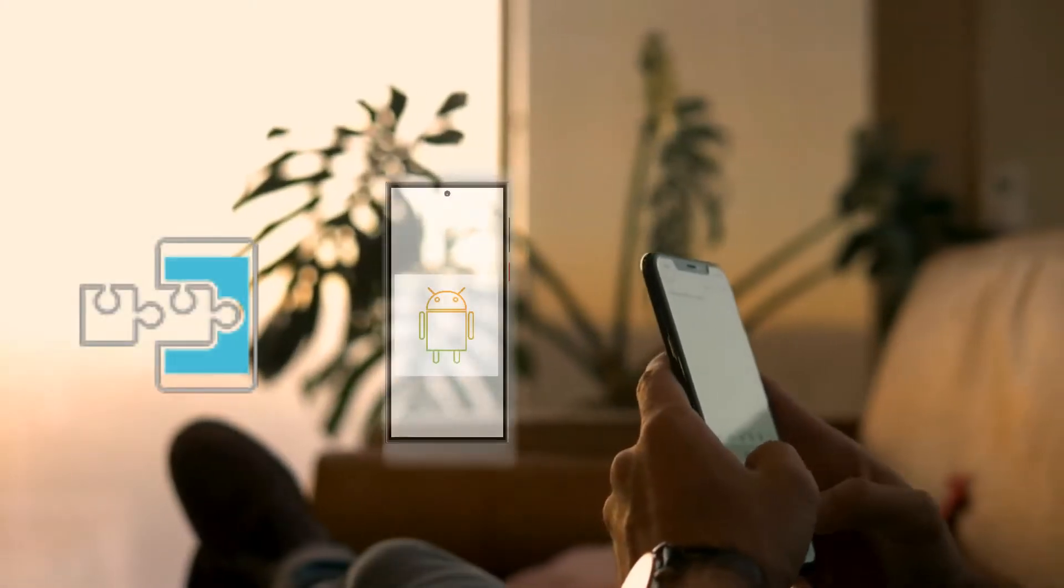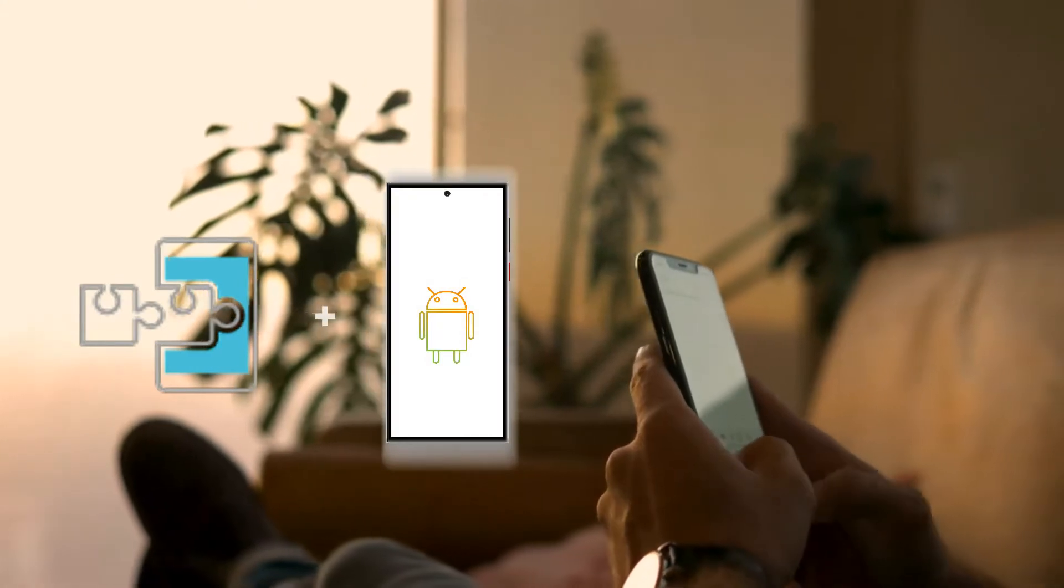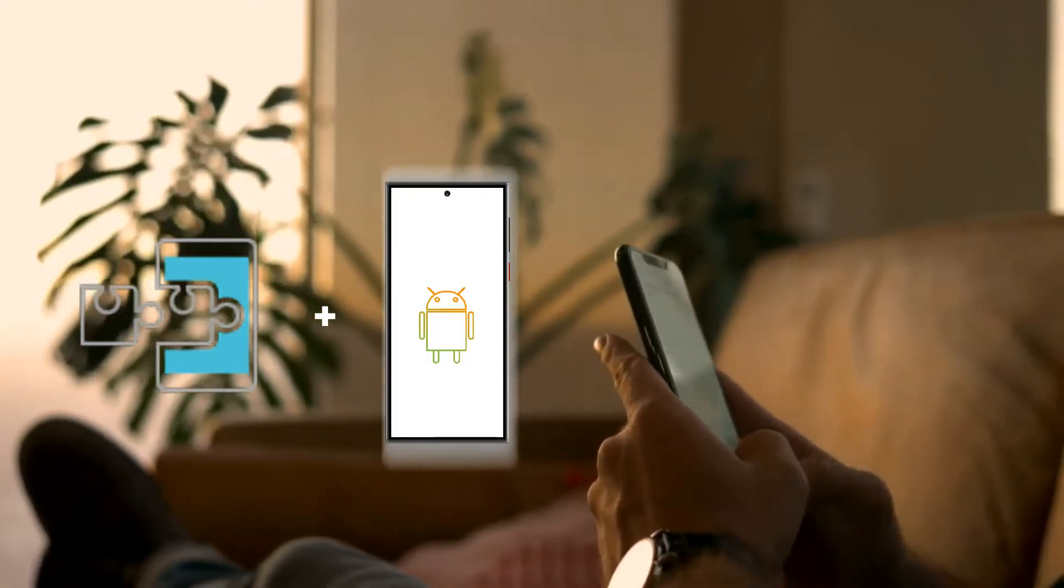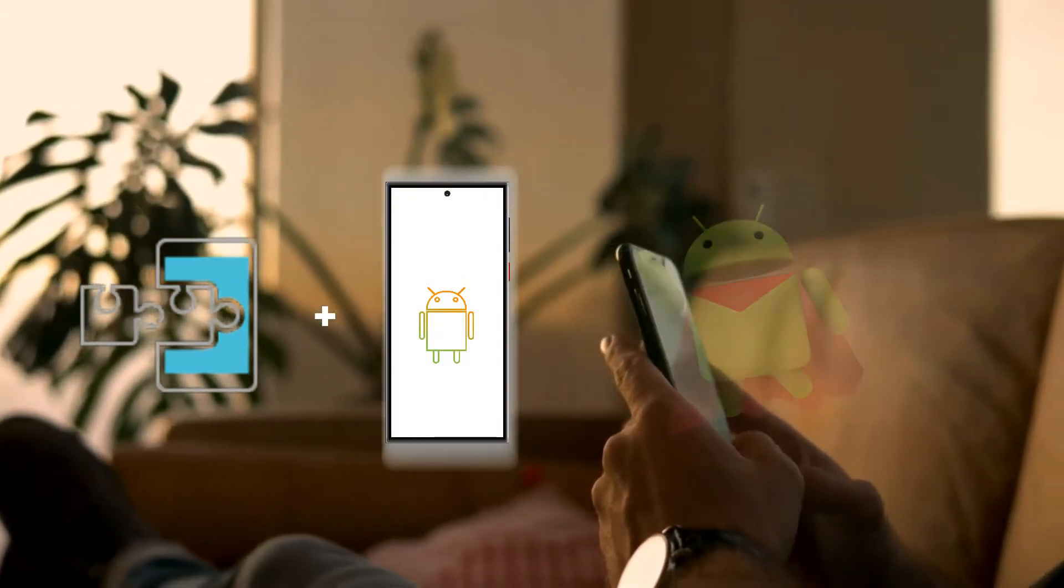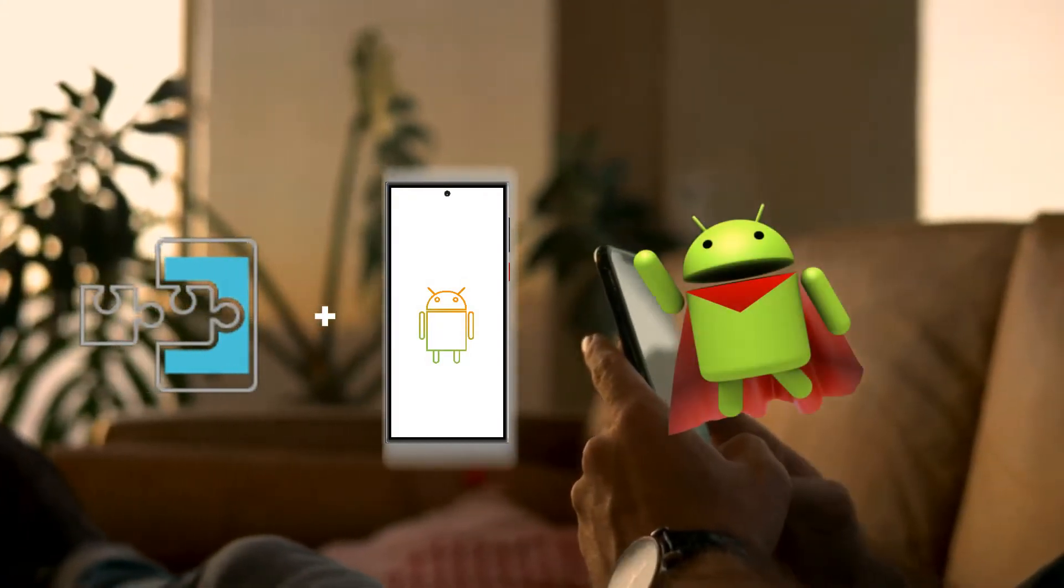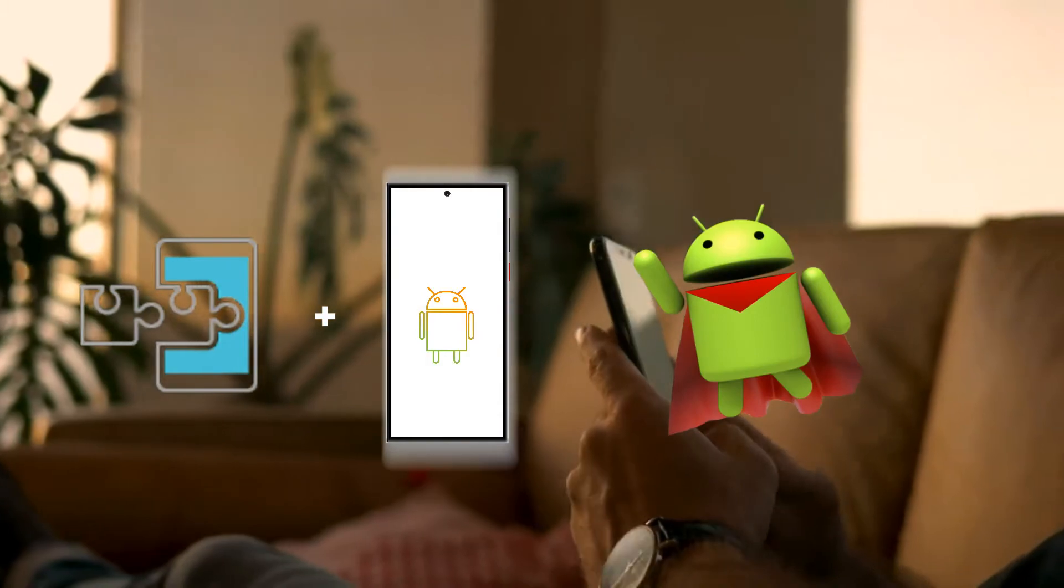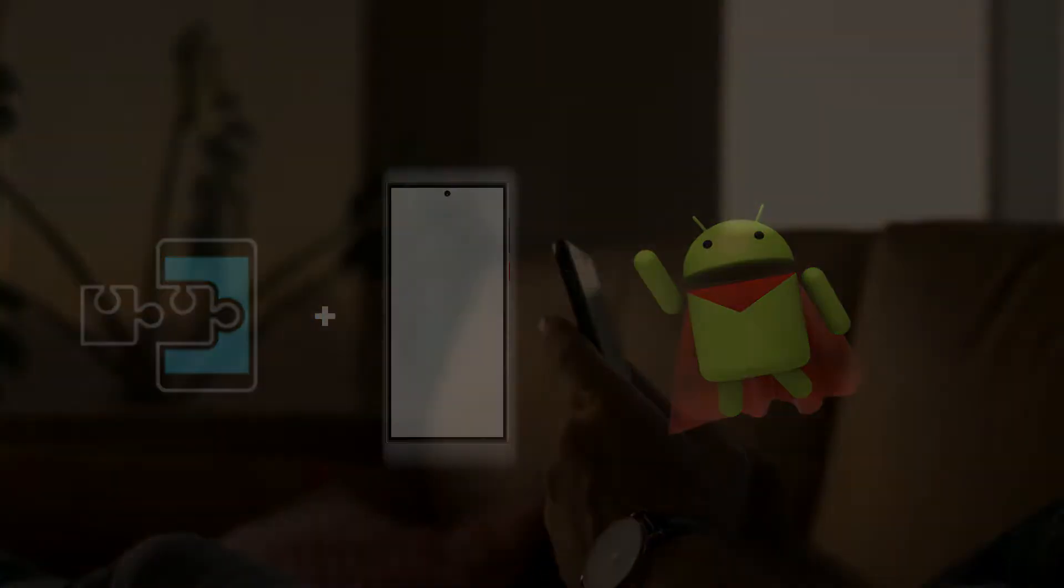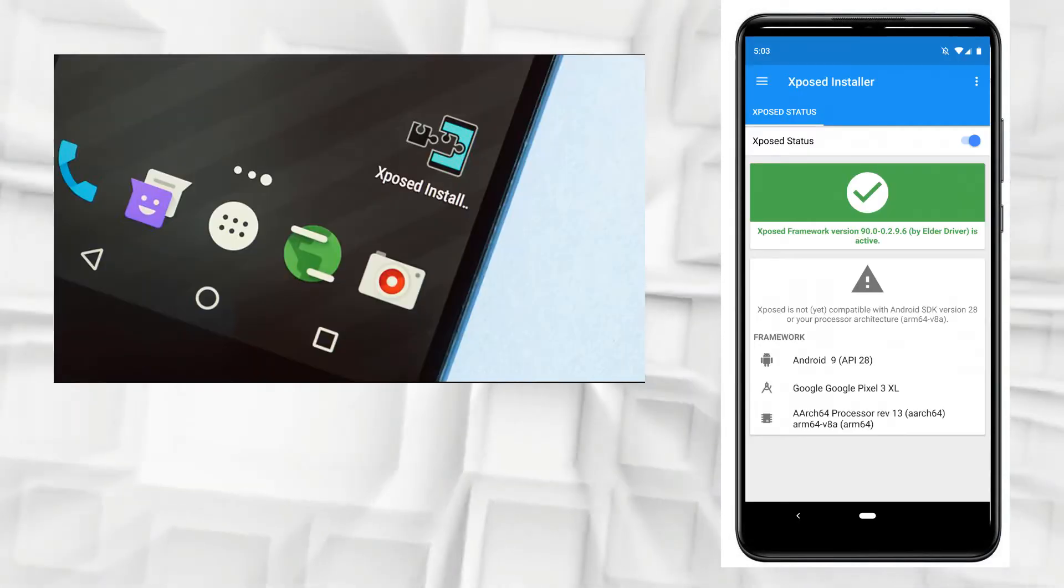Exposed is a framework that allows users to easily apply add-ons called modules to the Android operating system. It's used to get specific features without flashing a new OS. You can get latest OS features on older Android systems.